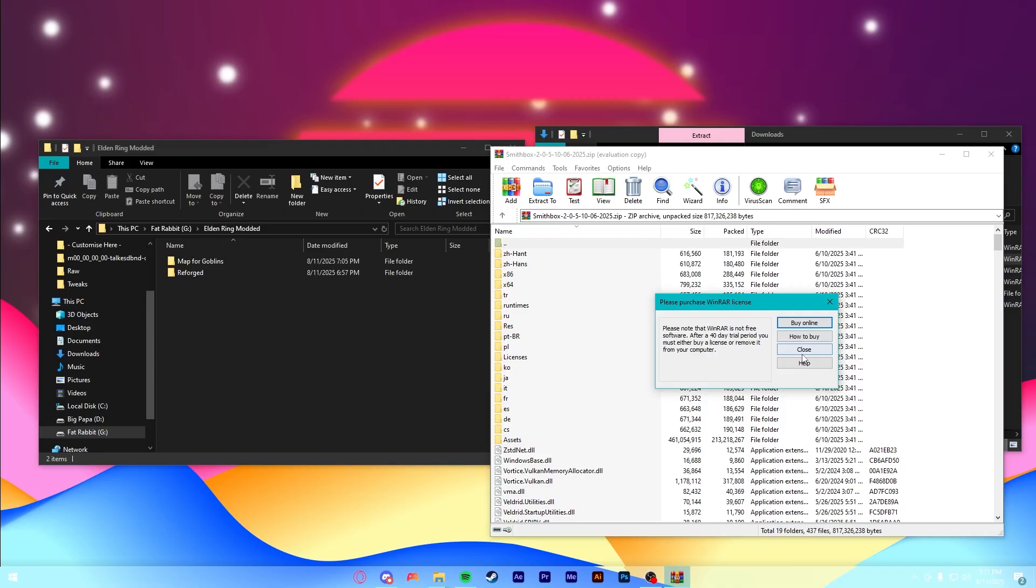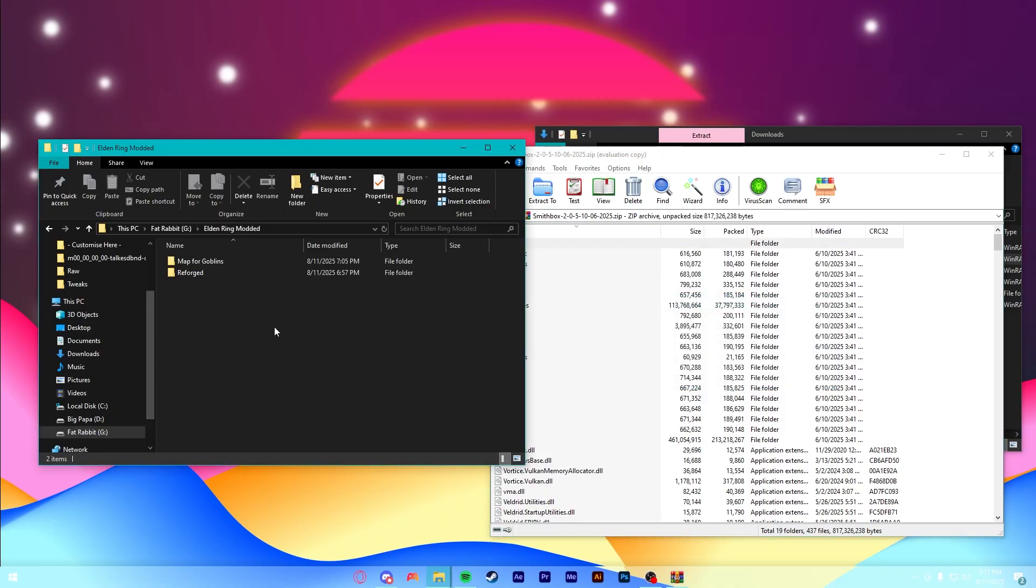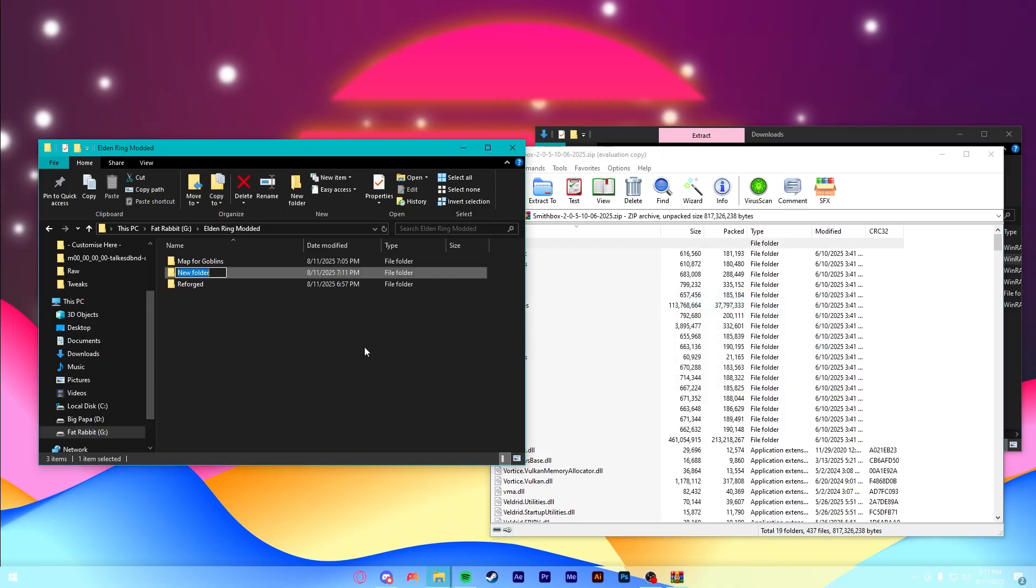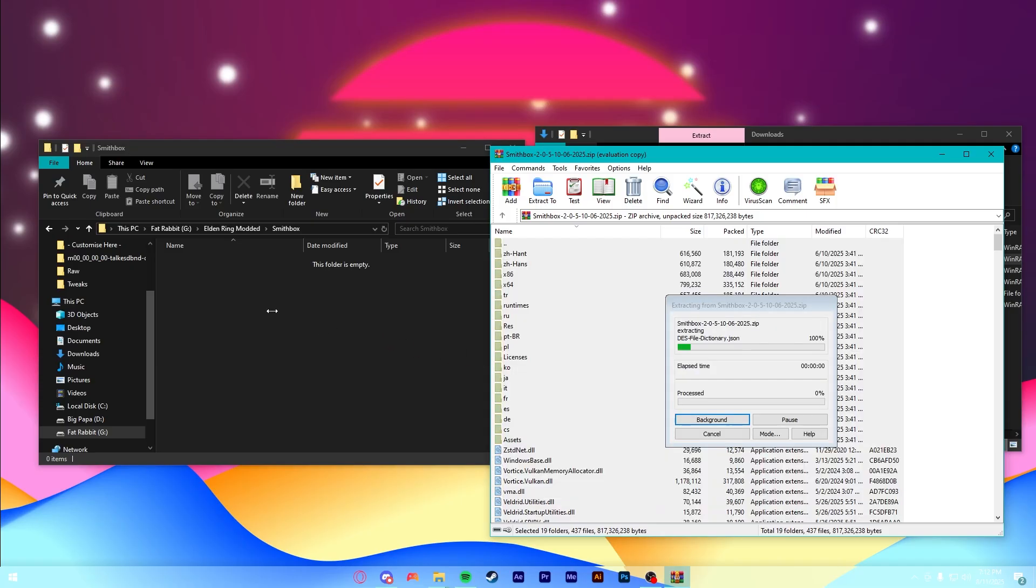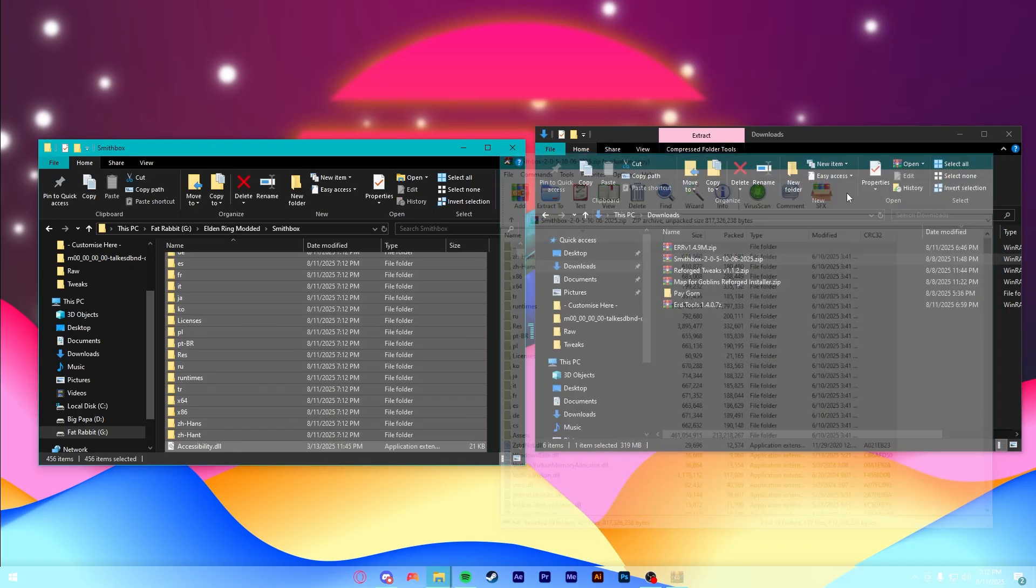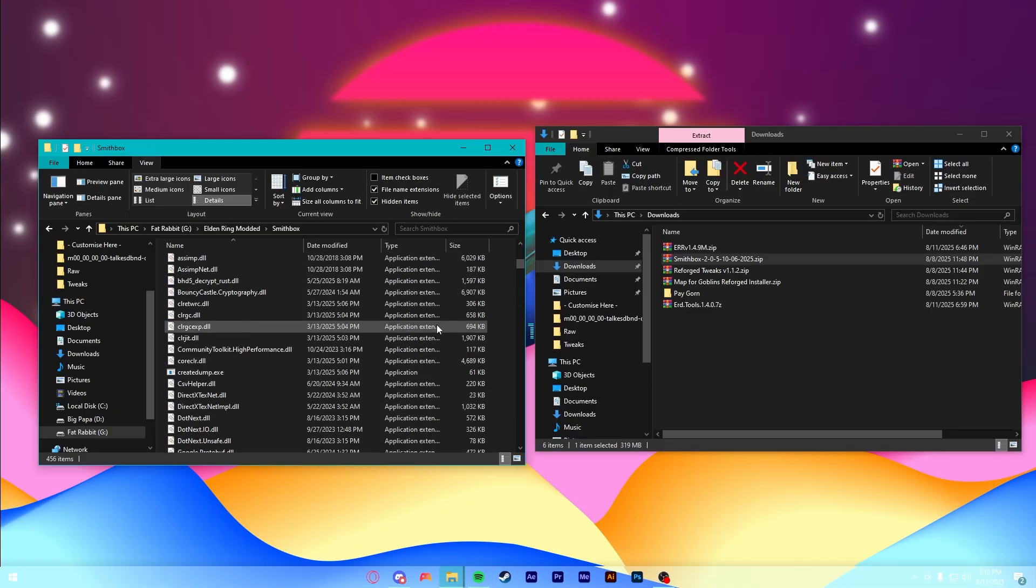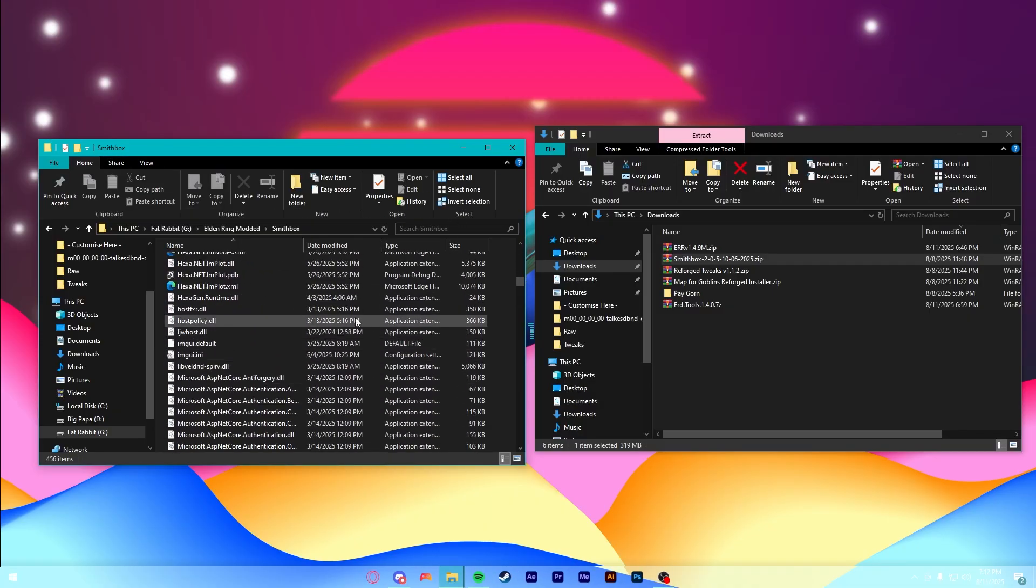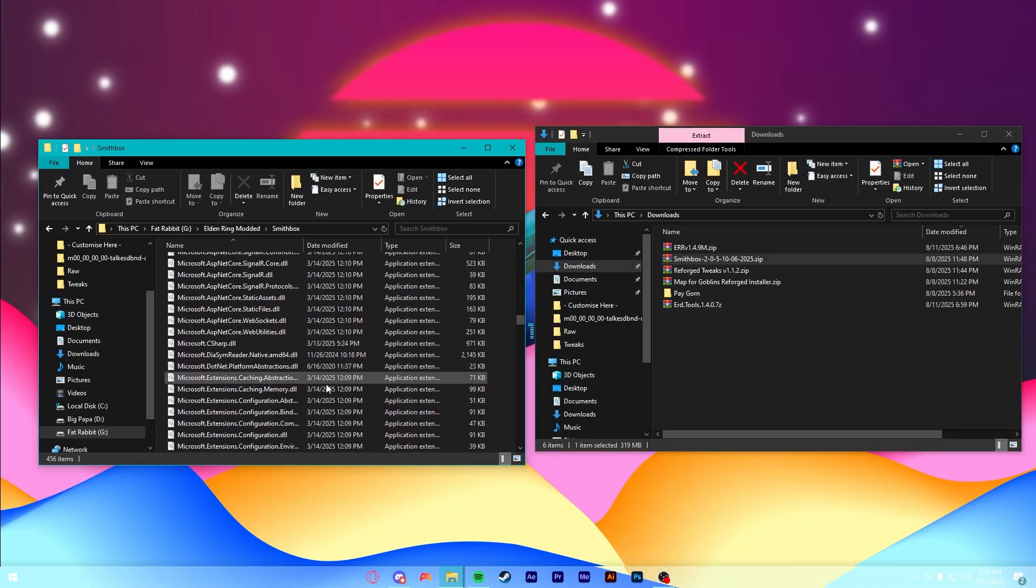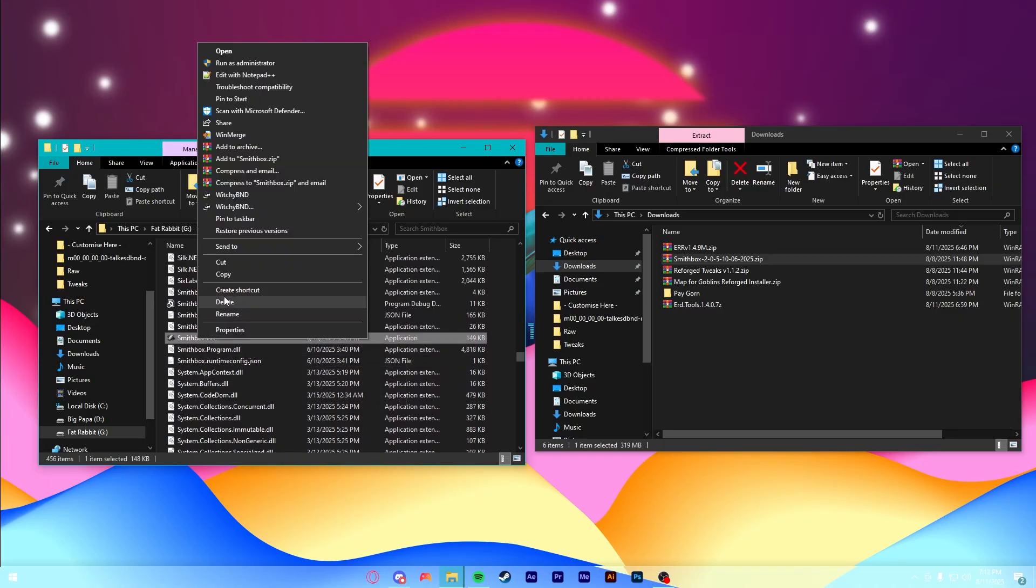So, all you have to do is open up that zip that you downloaded. Then, like with Map for Goblins, you'll just make a new folder. I'm going to call this Smithbox, obviously. And then, Control-A to select everything, drag it into this folder we just made. And once everything is dragged over, you can close out of that zip. And then, we're going to scroll down. And this is not necessary, but it makes my life a lot easier.